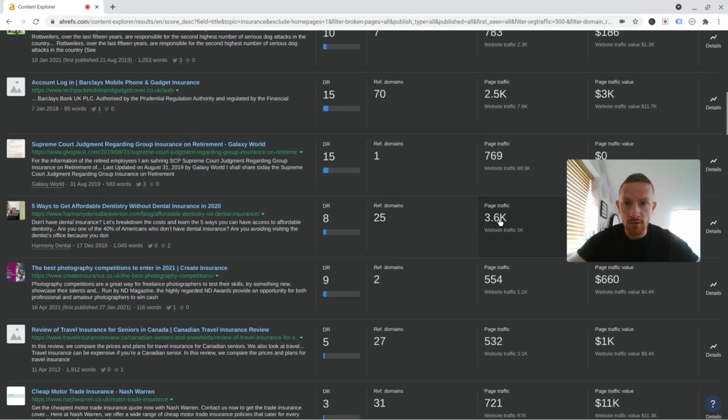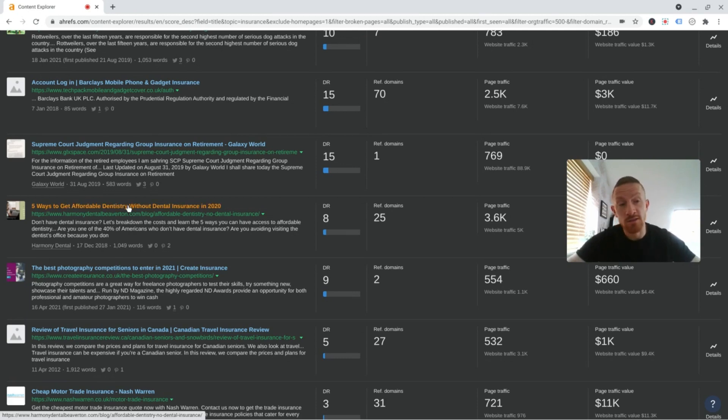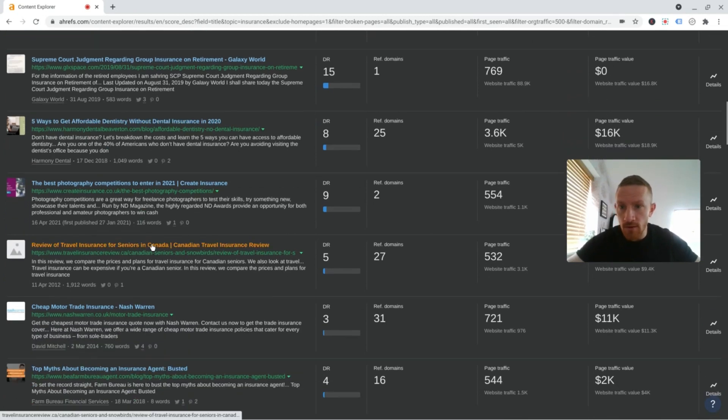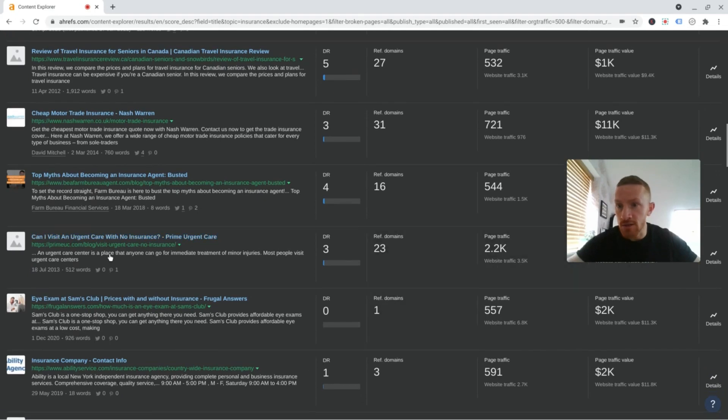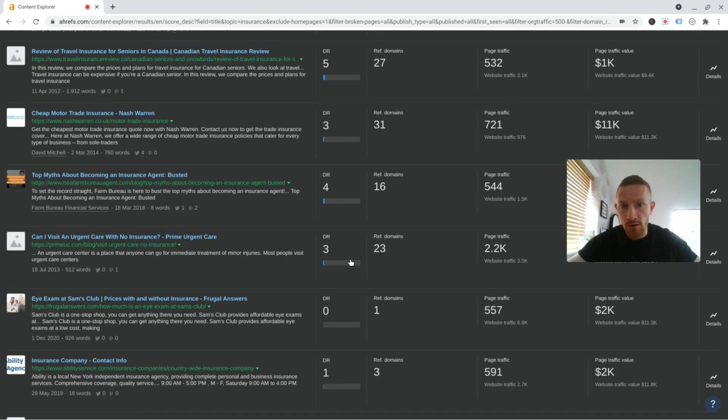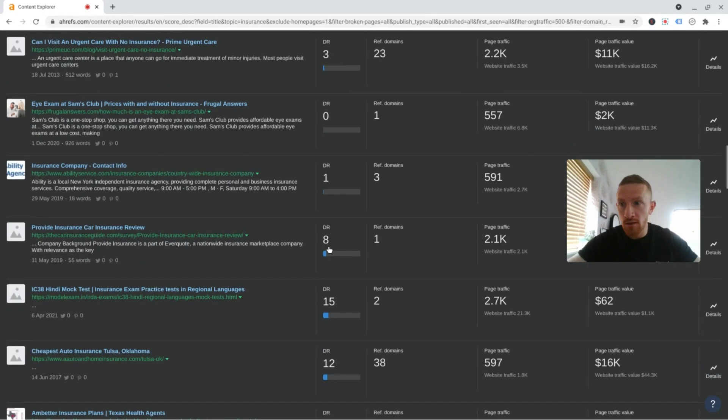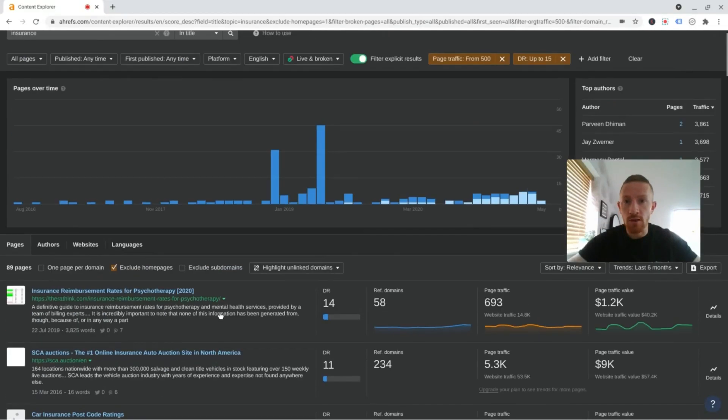Let's have a look at some of these higher ones. 3.6k here, DR8. Five ways to get affordable dentistry without dental insurance. So if you're in the sort of health slash insurance space, this could be another good one for you. Can I visit urgent care with no insurance? Another good health slash insurance topic to go for. These guys only got domain rating of three. So it's kind of there for the taking if you can write something better than what they've got.